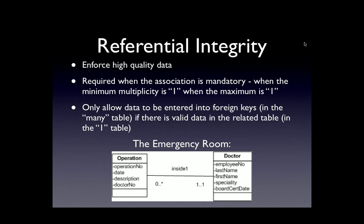What does that really mean? In our case, when we enter an operation, we've specified that the relationship between operation and doctor has a minimum multiplicity of one. We said that an operation must be associated with at least one doctor. So when I enter data into the doctor number field, I want to have the system double-check and make sure that in the doctor table there actually is a record with that same number. That's called enforcing referential integrity.